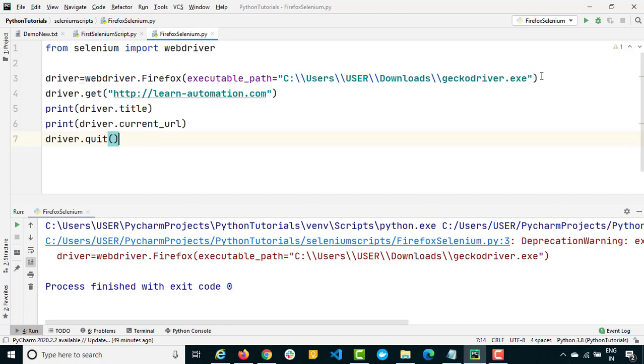Right now we are not interacting with web elements. I just want to show you how to get started with all the browsers and once we are done with that we will see how to interact with web elements as well.